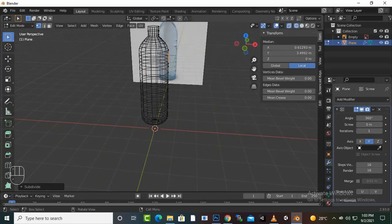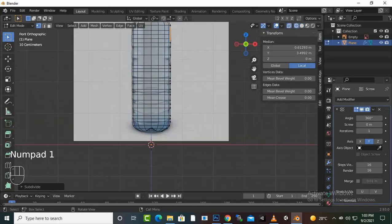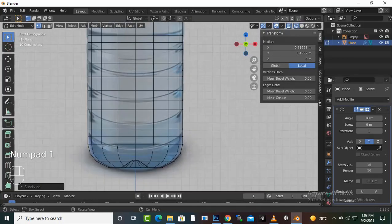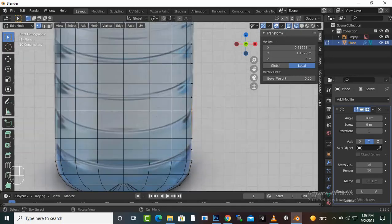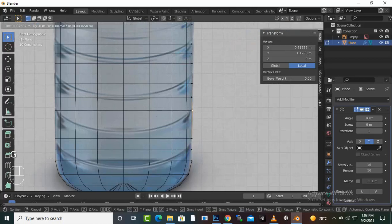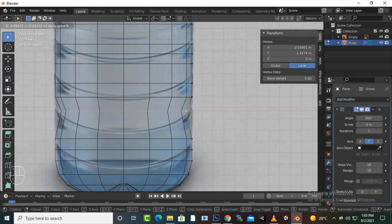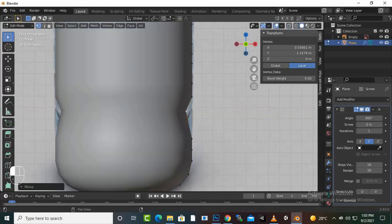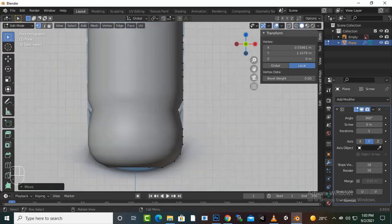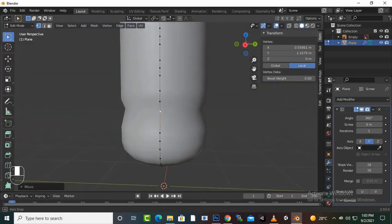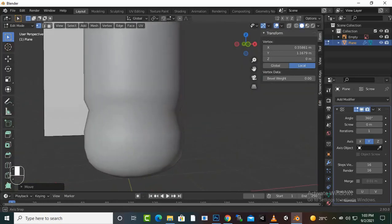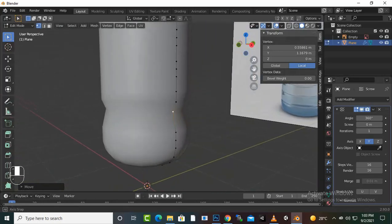Now if we press 1 and zoom, now you can see we have this type of vertices. We have G press and X press. And then if you go to shaded view, then you have this type of effect.